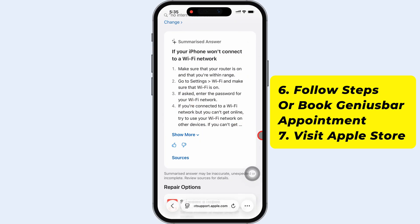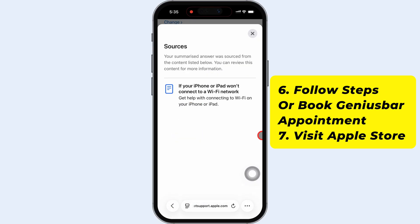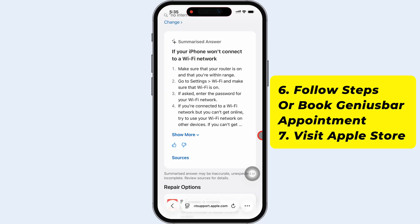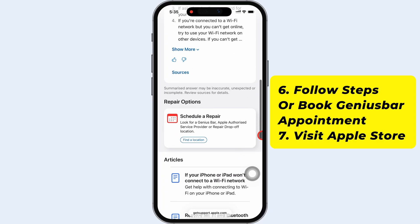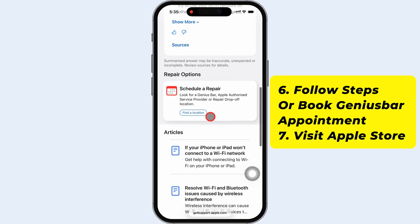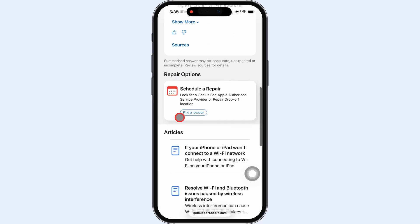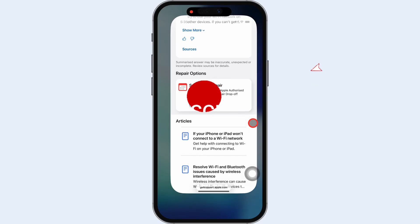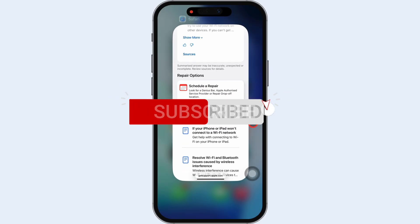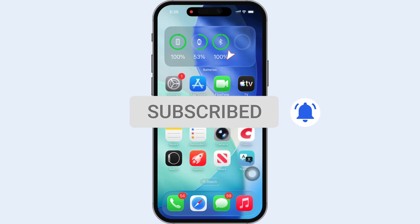You can also book a Genius Bar appointment and visit a nearby Apple Store for repair if needed. Hope this video helped. Don't forget to like, share, and subscribe for more iPhone tips and tricks.